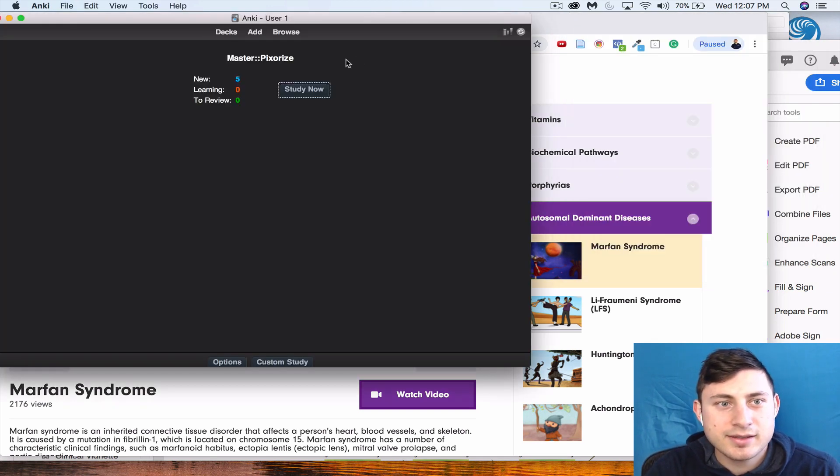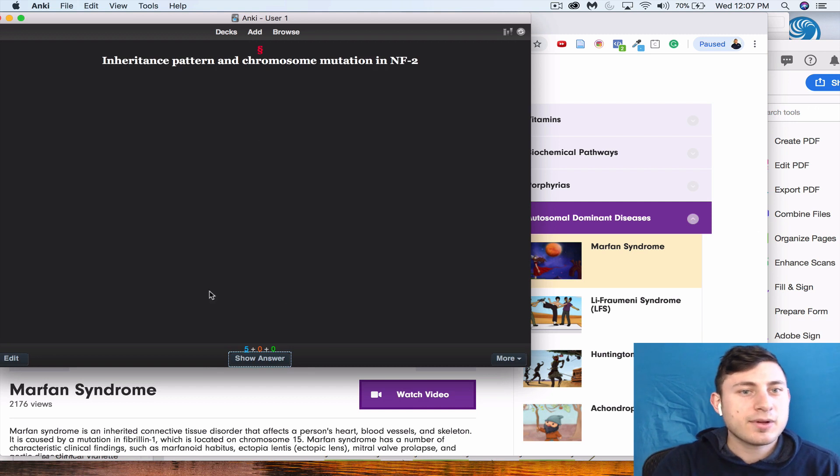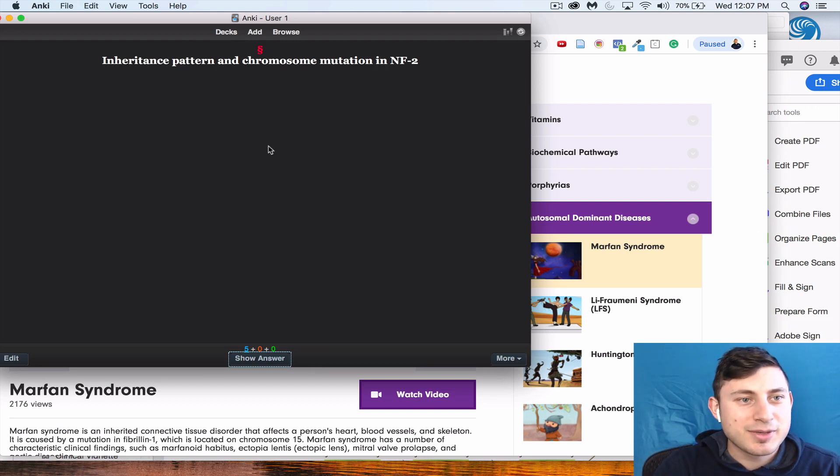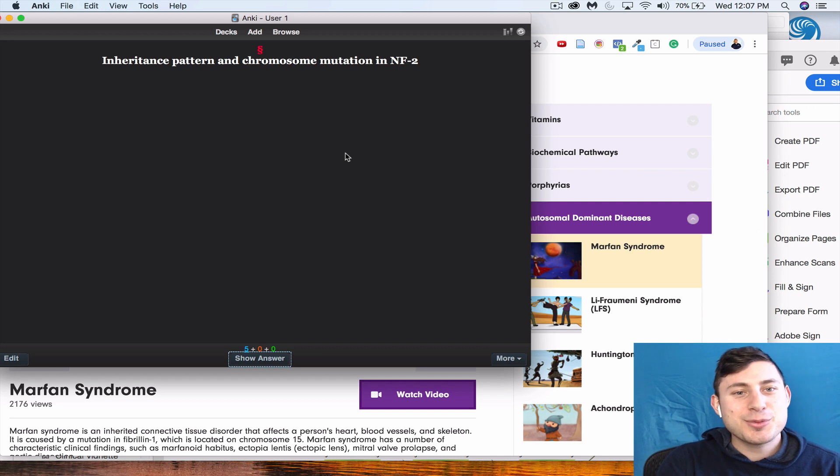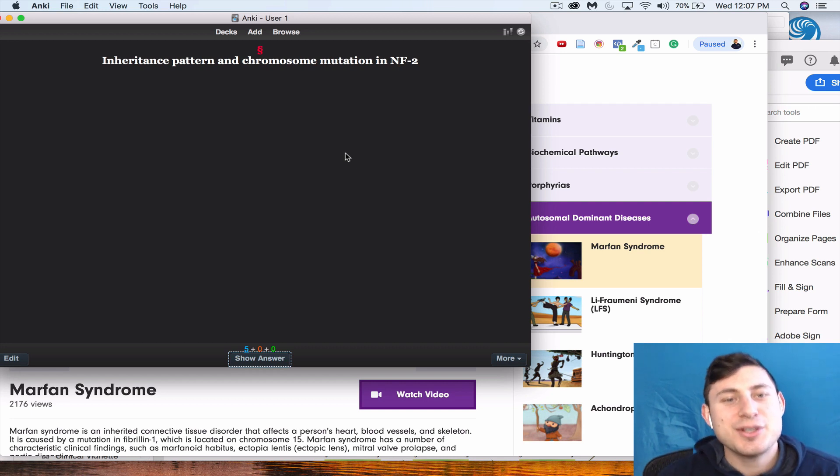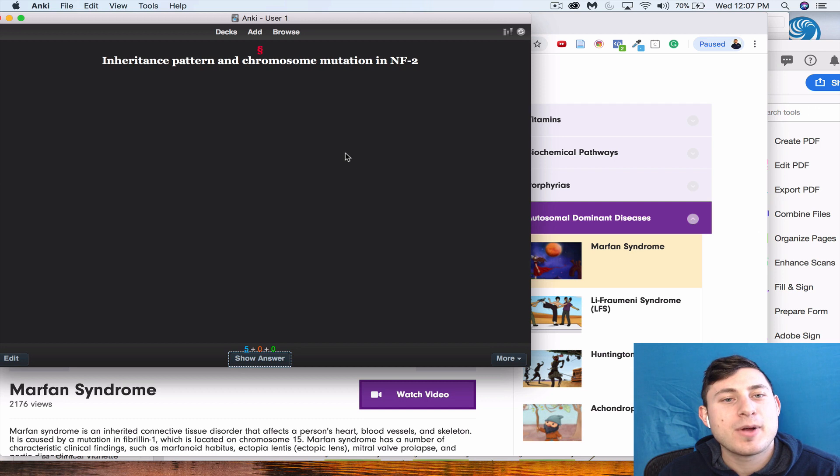If I exit out of here and I go to study now, we see we have these cards. This one's from prior. Let's see if we could do it: inheritance pattern and chromosome mutation in NF2. So autosomal dominant, and which chromosome?